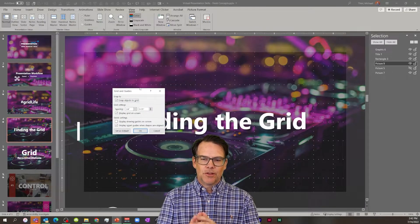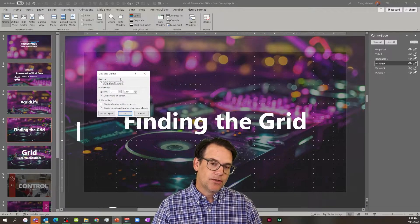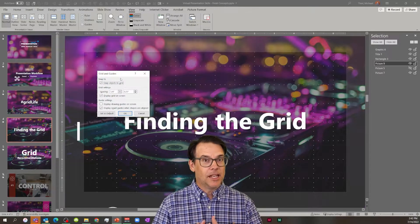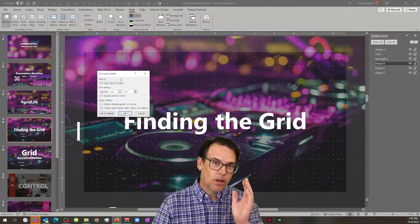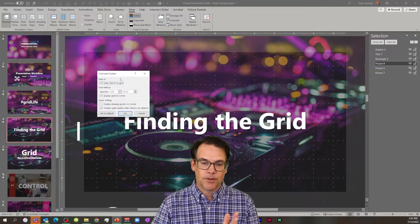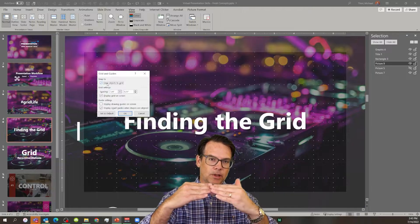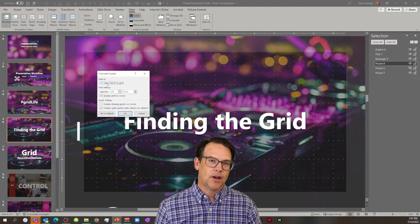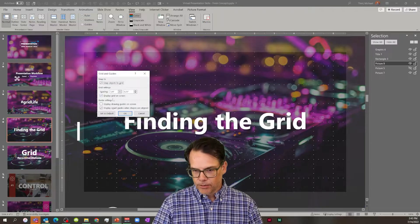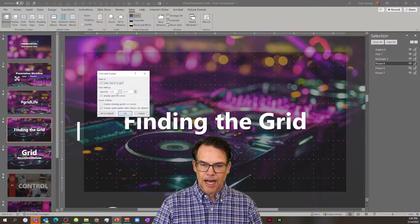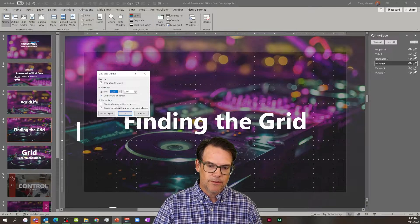Focus in on Grids and Guides. The first thing I would encourage you to do is enable your grid, at least while you're developing content — it really will help you have that Lego-like precision. The next thing I would encourage is to hit Snap Objects to Grid. That gives you the ability to, like Velcro, have your objects snap to the defined points. I would display the grid on screen, and I personally prefer a quarter of an inch.